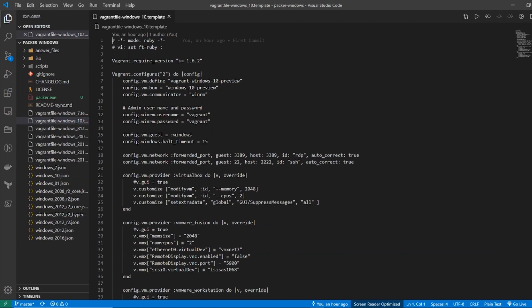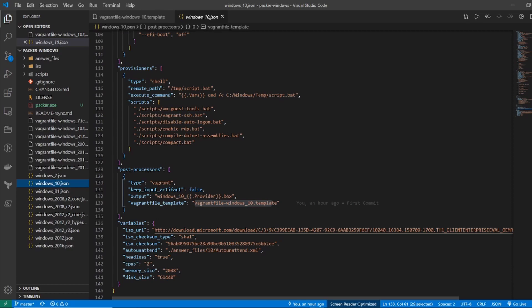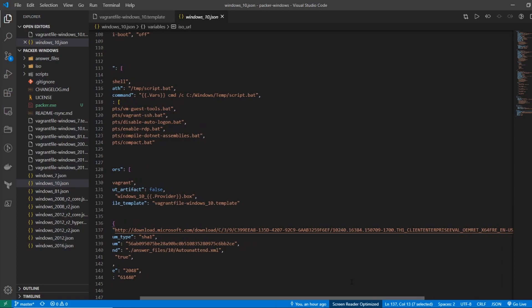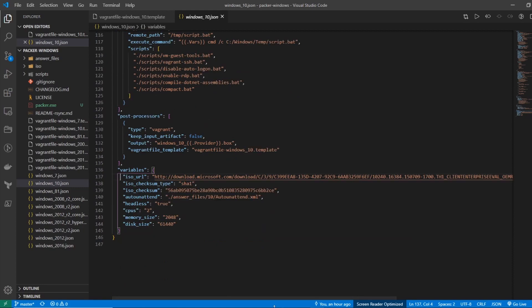If you look at the Vagrant template file, this is basically the Vagrant virtual machine settings — the number of CPUs, memory size, things like that. If you want to tweak anything on the Vagrant provider side, this is the file you would tweak. Going back into the JSON file, the last thing you can see is the ISO URL, which is basically going to download.microsoft.com and downloading Windows 10. This is an evaluation version that's going to be active for 90 days, so if you want to use it beyond 90 days you'll need to sort out licensing. That about sums up the JSON file.